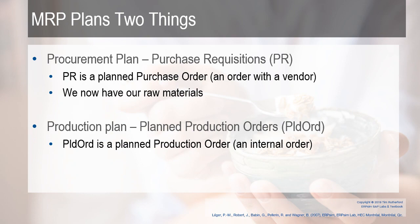Realize in the last video, we talked about MRP. MRP is planning two different things. There's procurement, which is the raw materials, so the purchase requisitions or the planned orders. The purchase requisitions are converted to purchase orders, and at this point, we have our raw materials.